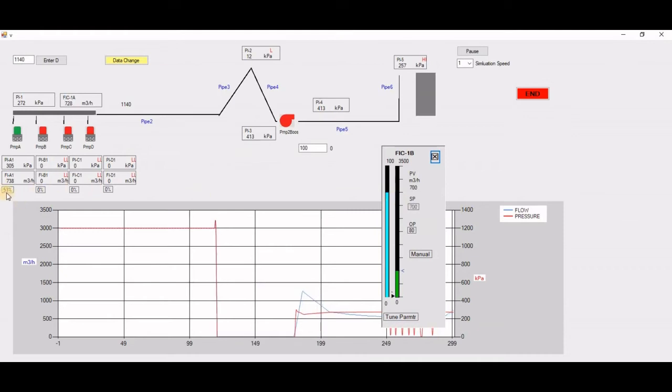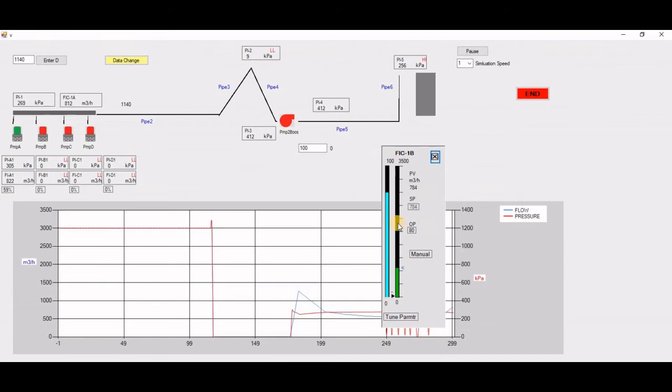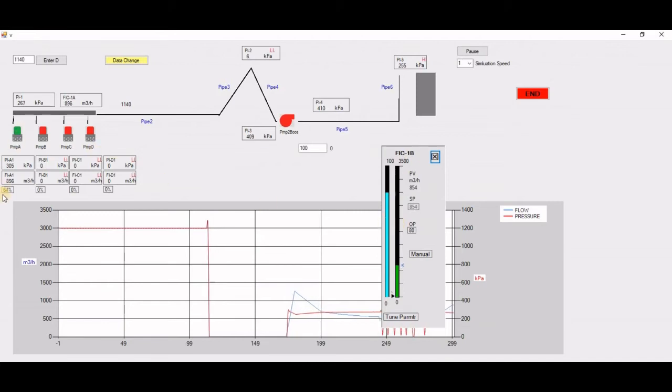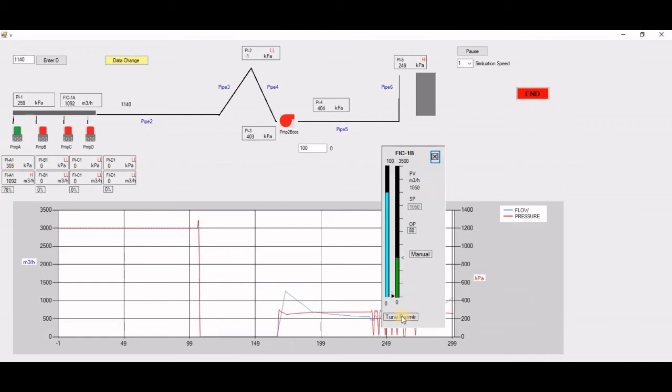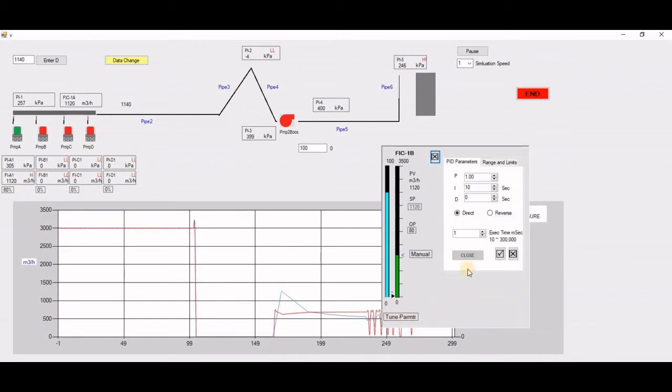Because that's something built into this pump simulation. Now, if you want to tune it, there is a button here. I can open it, I can change the tuning parameters, and then I close it. Then close the whole thing.